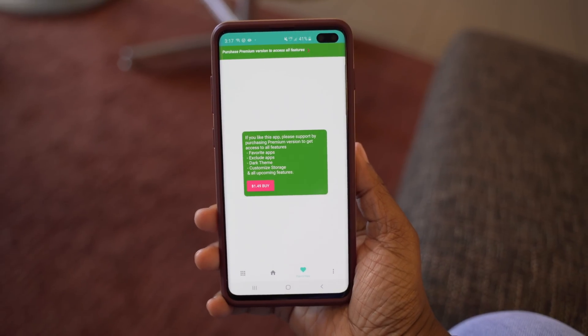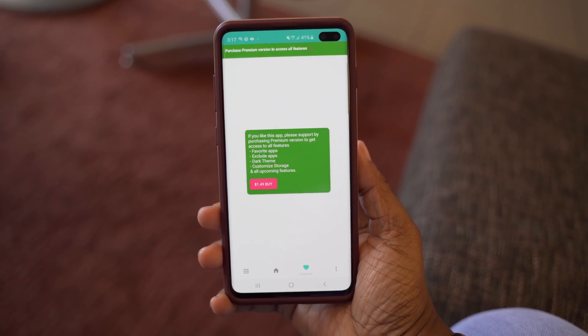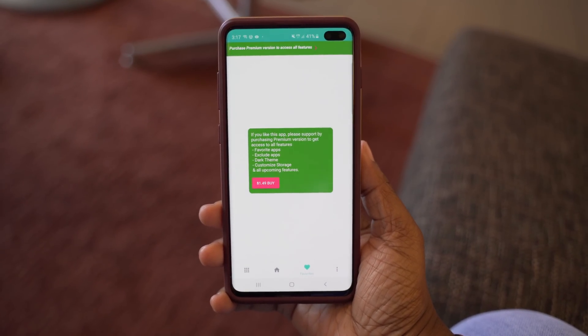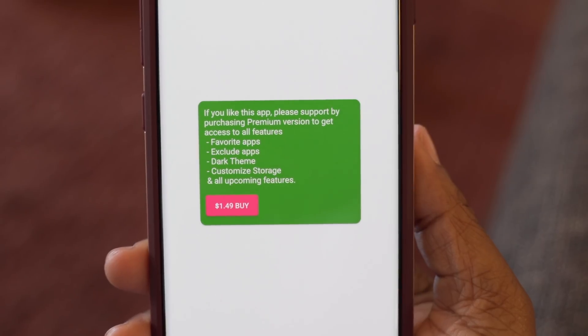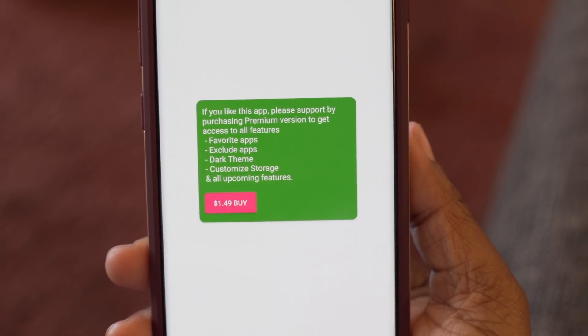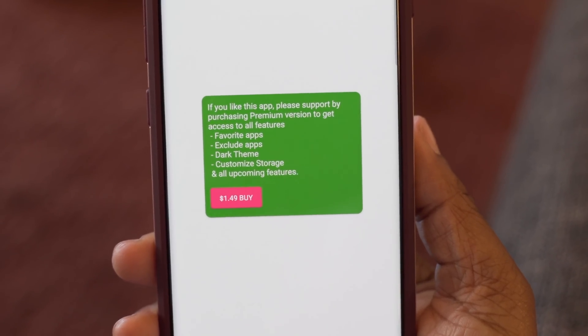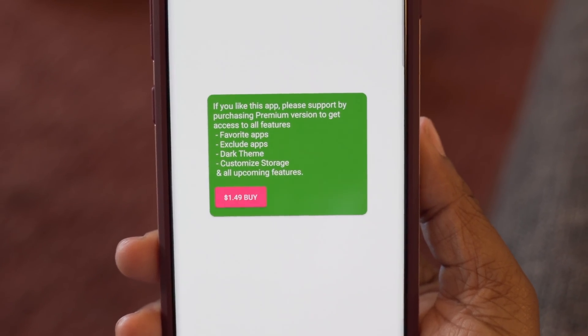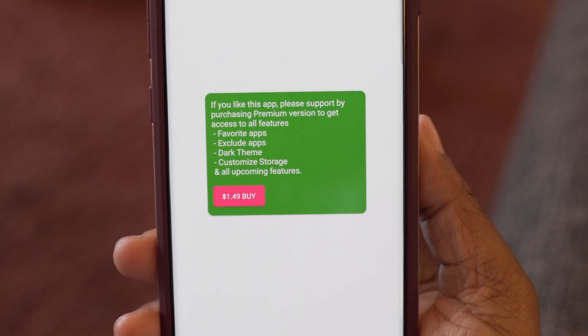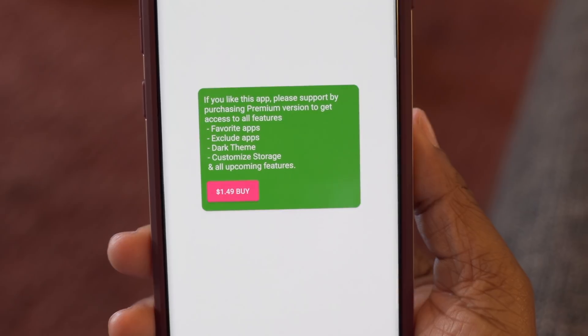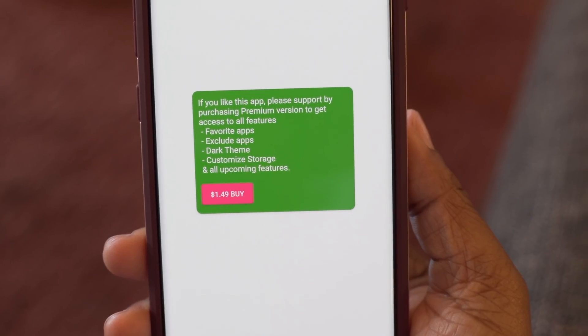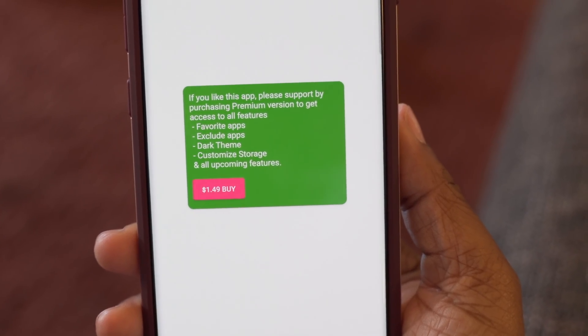You can favorite certain apps so they're all grouped together when you want to see notifications from those, or exclude specific apps that you don't want to log notifications from. You can also change the theme. So yeah, those are my top five best Android apps right now that I've been using and highly recommend.